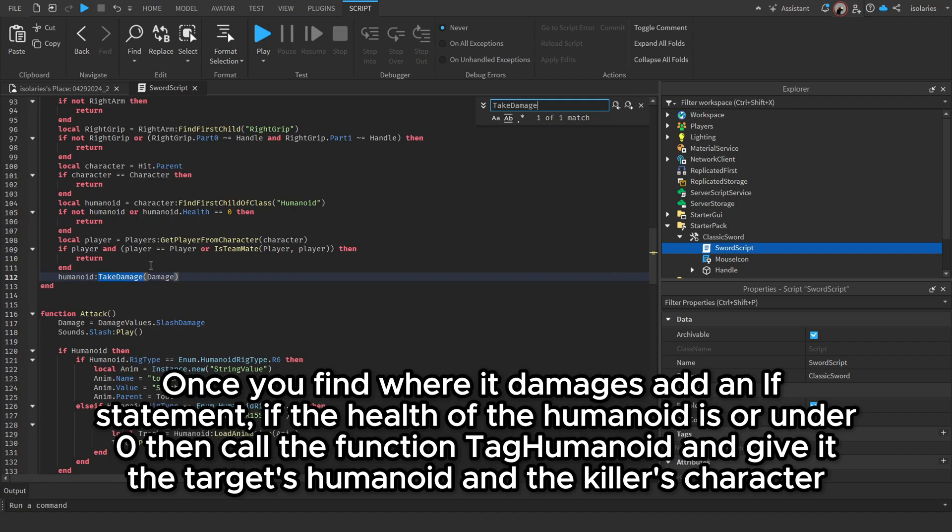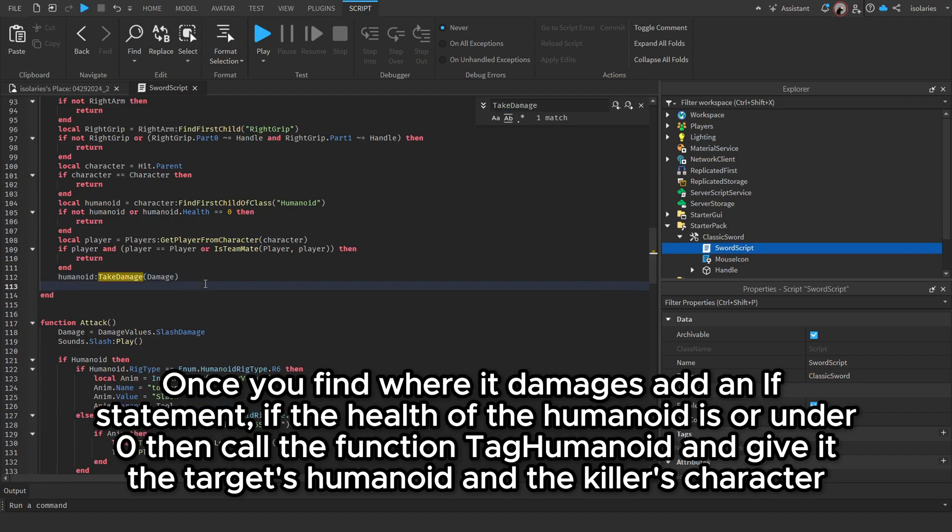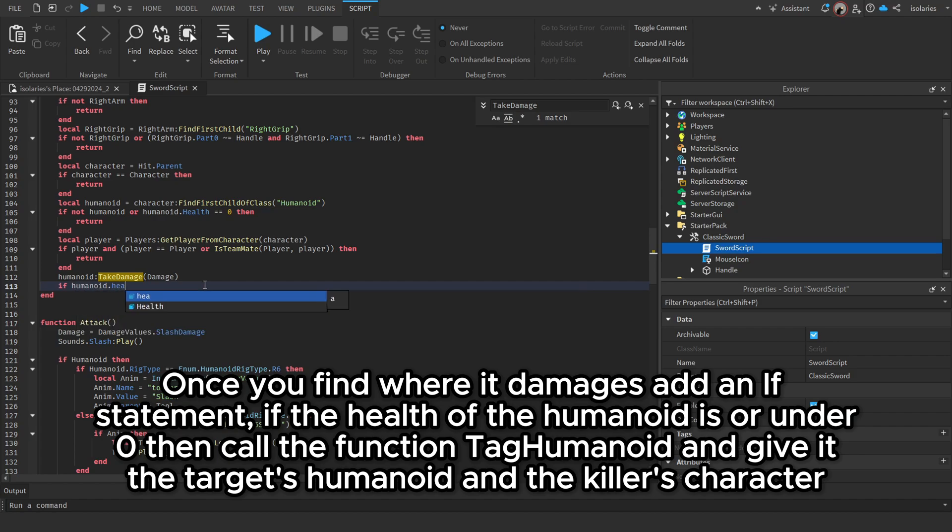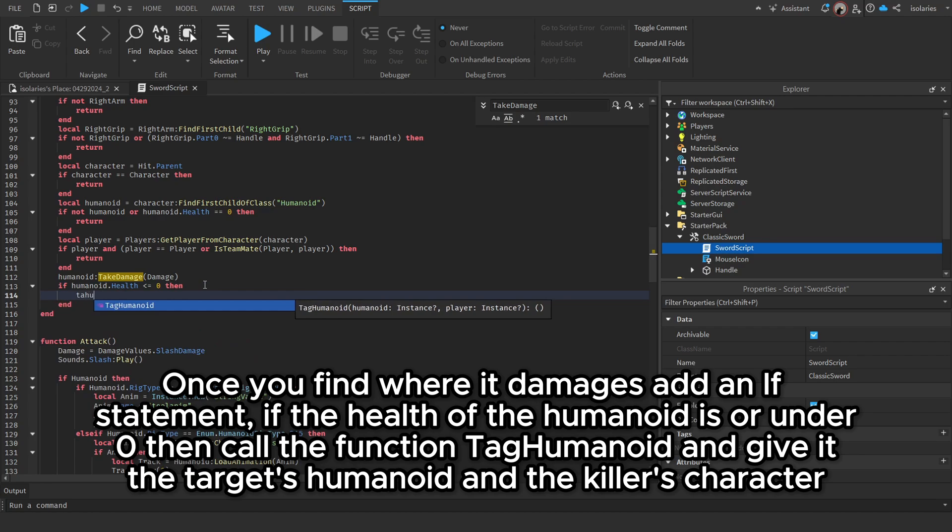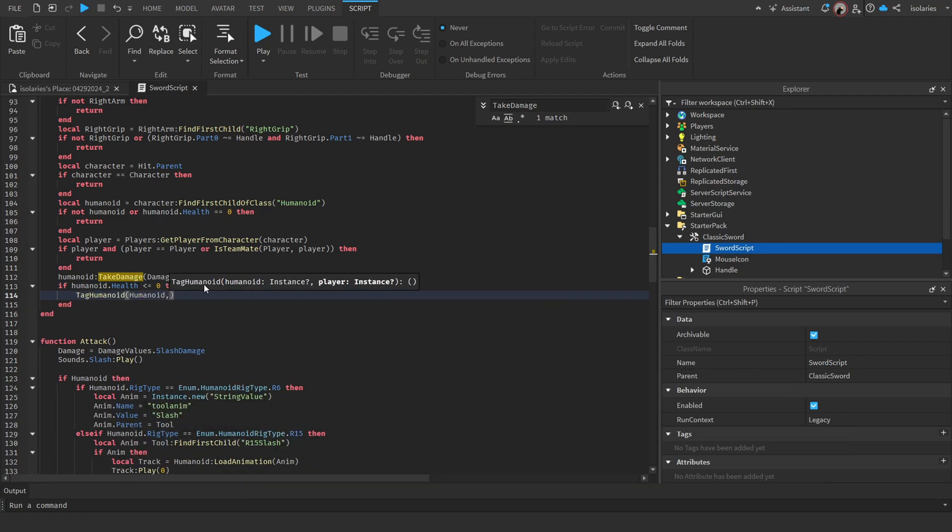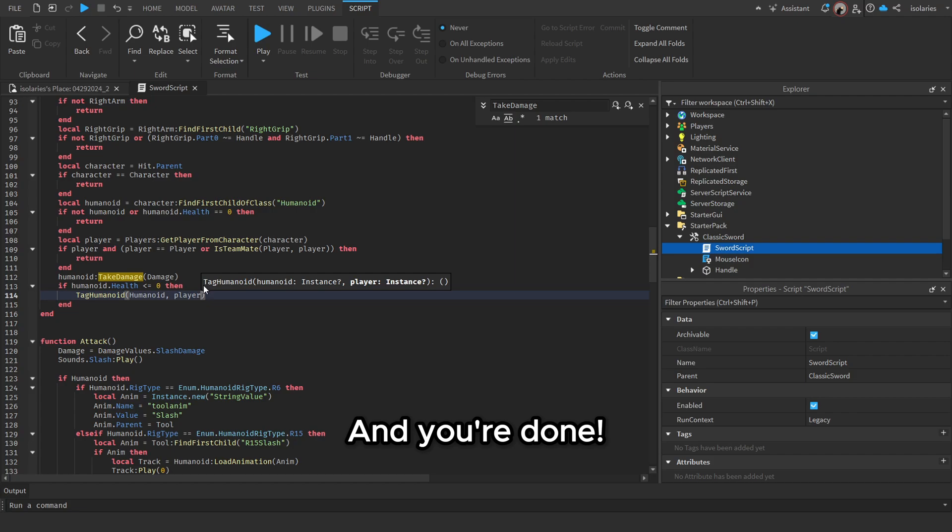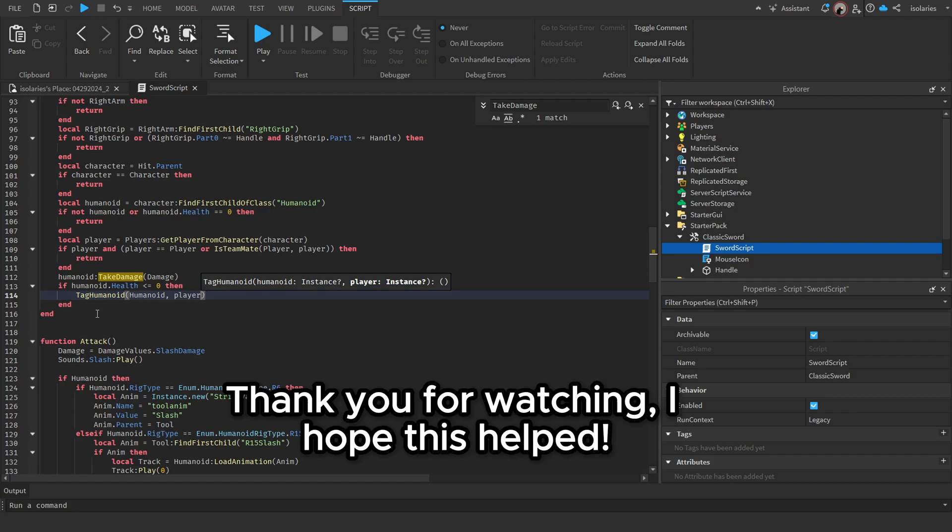Once you find where it damages, add an if statement: if the health of the humanoid is zero or under zero, then call the function TagHumanoid and give it the target's humanoid and the killer's character. And you're done. Thank you for watching, I hope this helped.